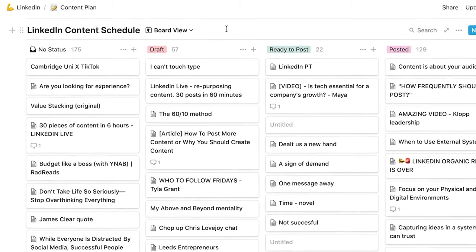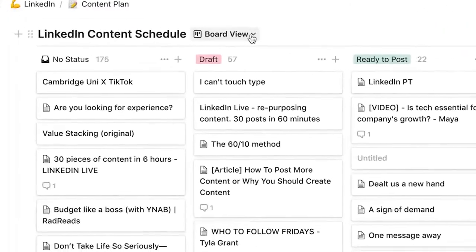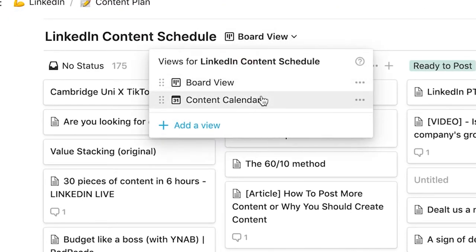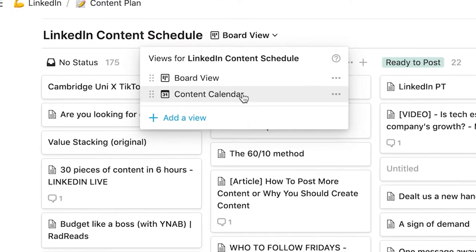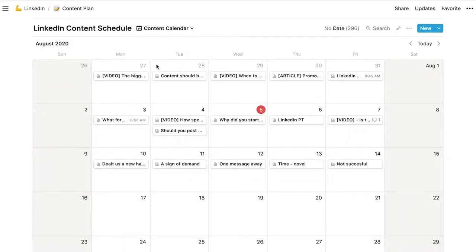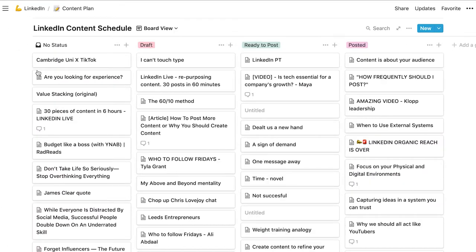Before I do that, we have two views on this template. So we have a board view, and we also have a calendar view, which is my content calendar. And this will be on the template for you guys as well. So as you saw earlier, if you do assign a date to content, then this will appear in the calendar view. So as you can see, a quick example of ideas.